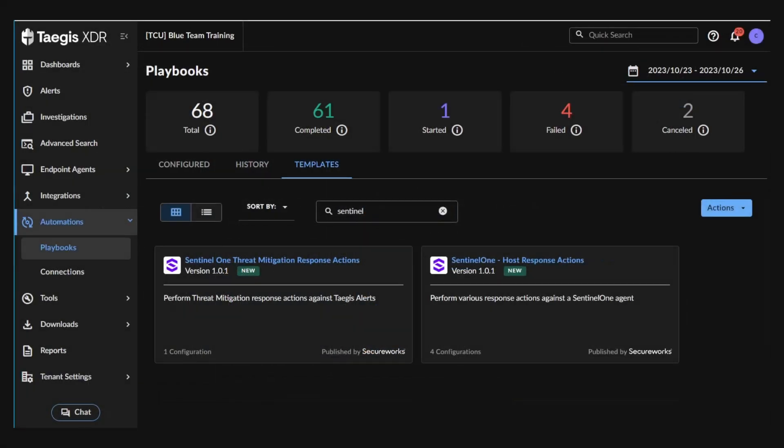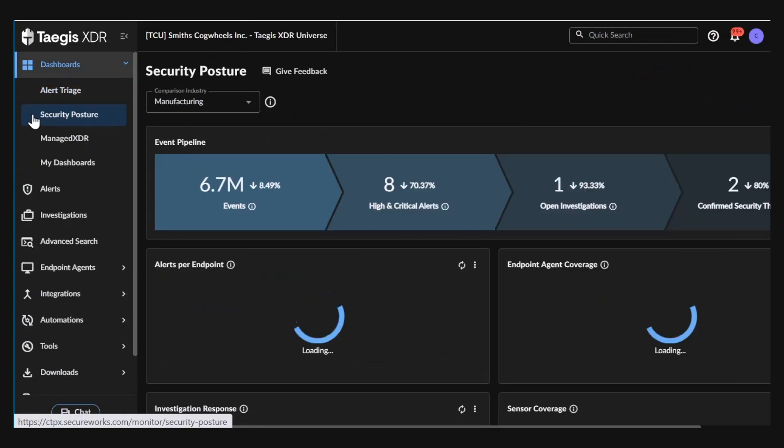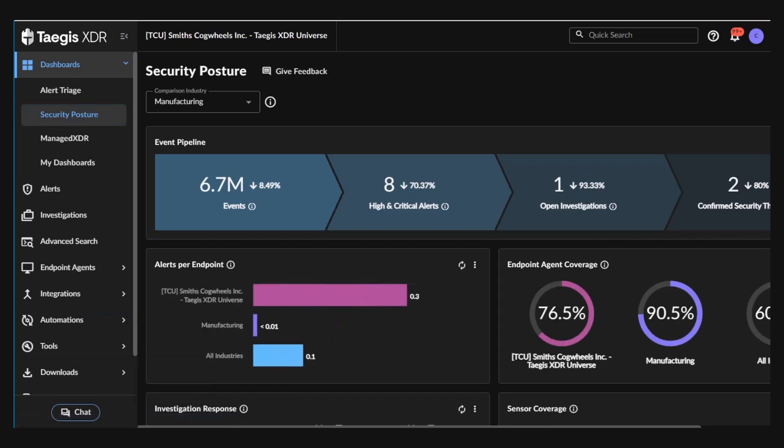The built-in automation and playbooks lead not only to peace of mind, but ultimately allow you to focus on the business while SentinelOne and SecureWorks help keep you secure.